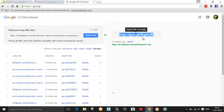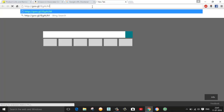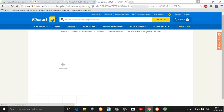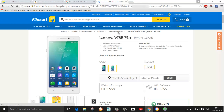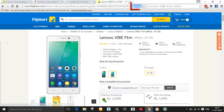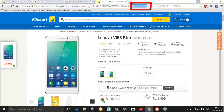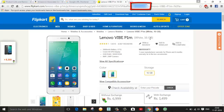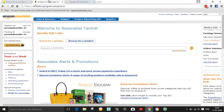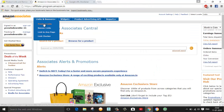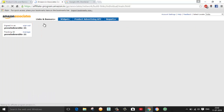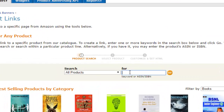Here you can see it is done. Now click on 'Shorten URL'. This is my shortened URL, so just copy this URL and paste it in your web browser. Here you can see this is my page, and here you can find my unique affiliate ID.